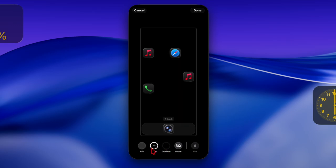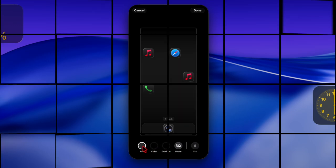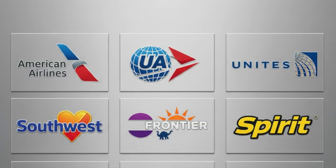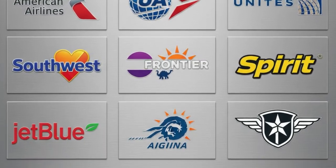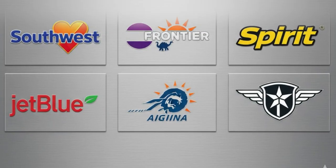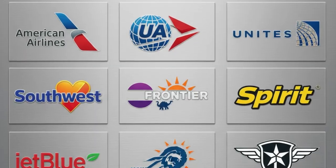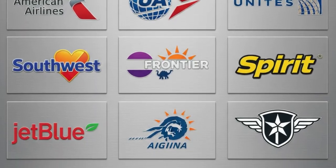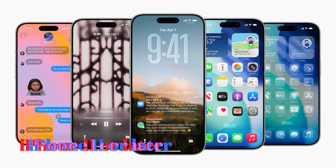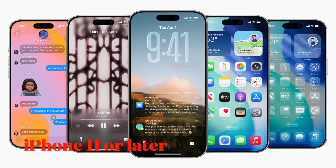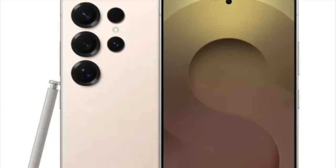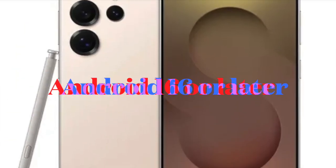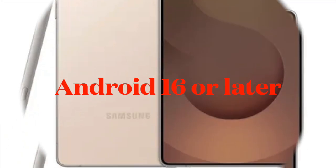You must have a supported carrier such as AT&T, T-Mobile, or Verizon in the US, an iPhone 11 or later model running iOS 16 or later, and a compatible Android smartphone running Android 10 or later.